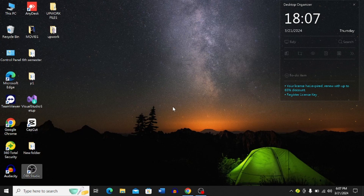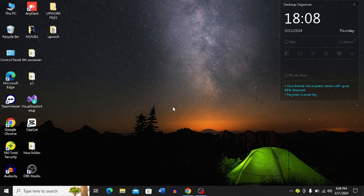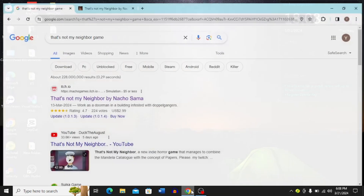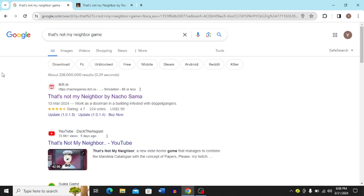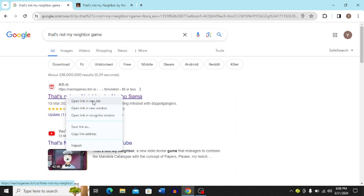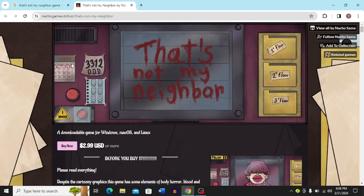Looking to download and install That's Not My Neighbor on PC or laptop? In this video I'm going to show you step by step how to do so. First, open any browser on your PC and search for the That's Not My Neighbor game. I'm using Chrome, but you can use any browser. Once the results load, open the first link — the itch.io link — by right-clicking and selecting 'Open link in new tab.'